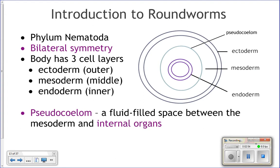Roundworms have a pseudocoelom, which is not quite a full true coelom — annelids actually have a true coelom, and we'll talk about the difference. Roundworms are the first phylum we've seen that have any sort of fluid-filled space between the mesoderm and the endoderm.